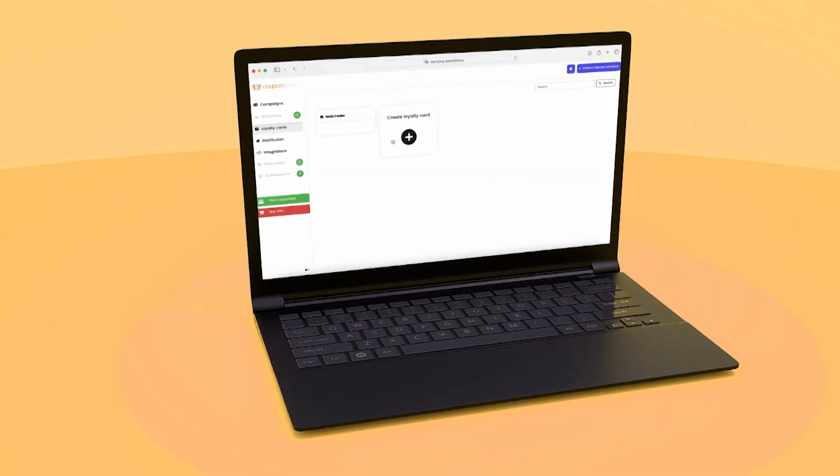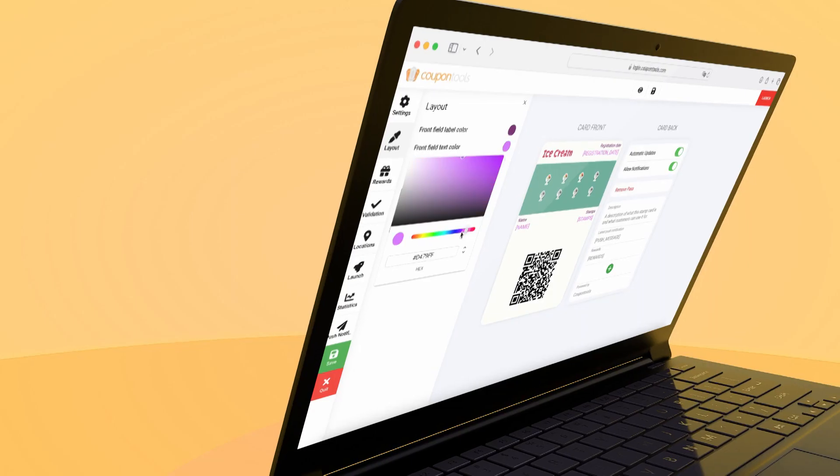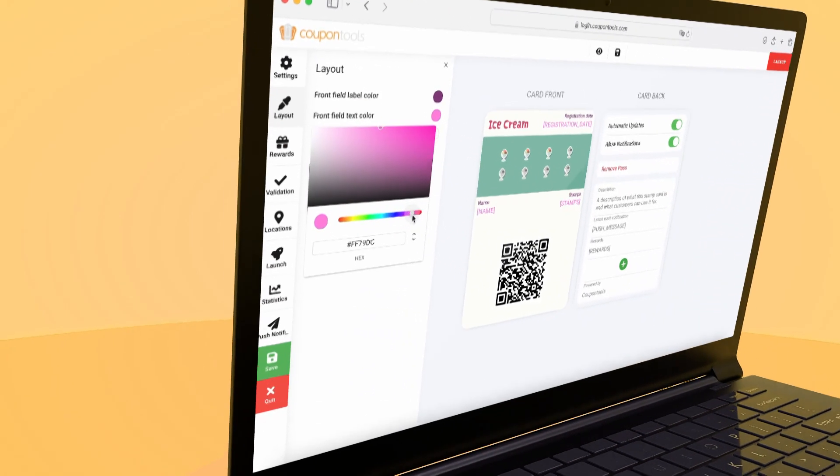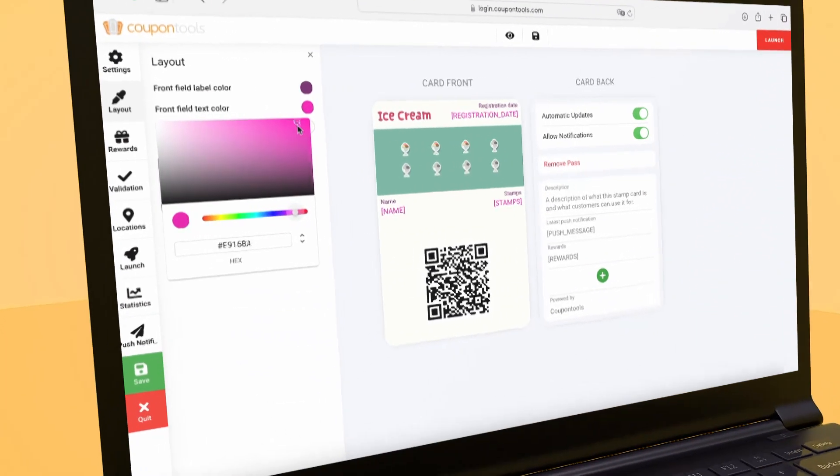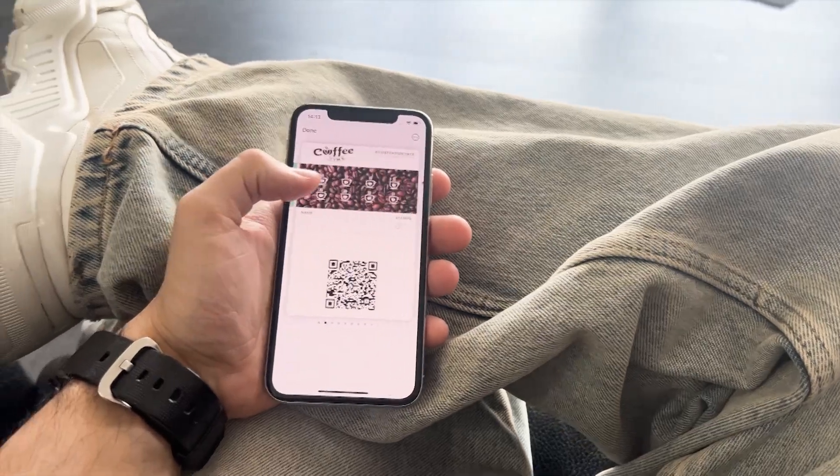Log in to the Coupon Tools app and create your digital loyalty card, personalized with your logo, colors, and custom text.